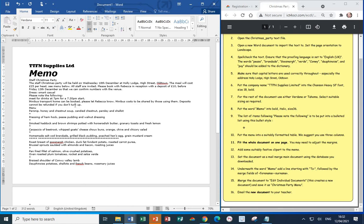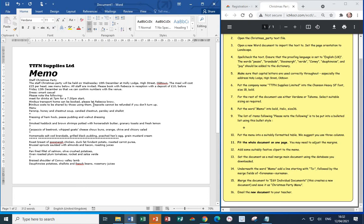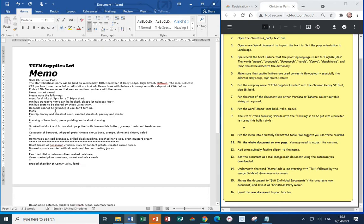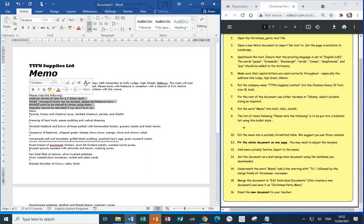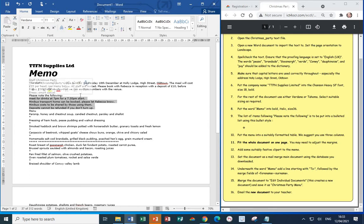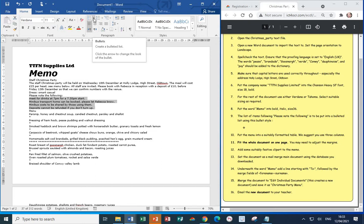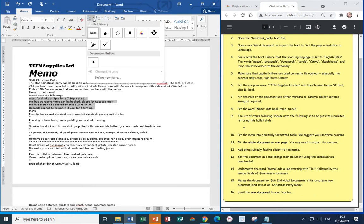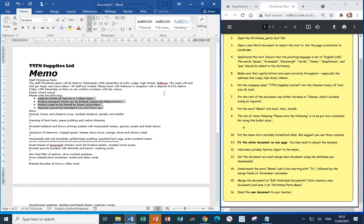Then, Minibus Transport Home can be booked. Please let Rebecca know. Then, next line, Minibus Costs can be shared by those using them. And then, finally, Deposits cannot be refunded if you don't turn up. Now, select the items. That's the four items starting from Meat for Drinks down to Don't Turn Up. And this is where we want to apply a bulleted list. To do this, go for the down arrow next to the Bulleted List button which you'll find from the Home tab in the Paragraph section and select the bullet requested. Next, Step 10.